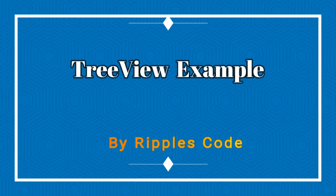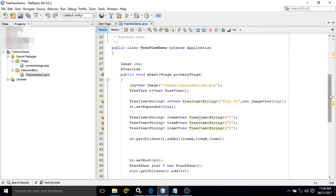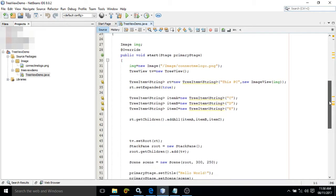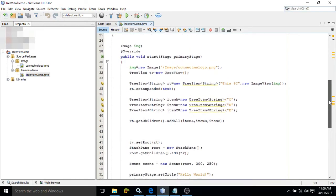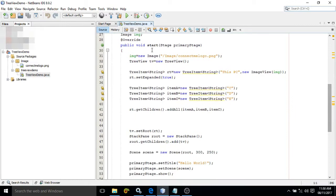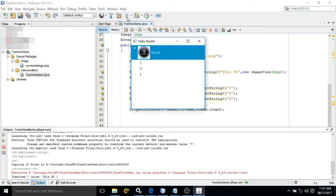Hello friends, myself Amar. In this video I will discuss one more control of JavaFX, that is TreeView. Before explaining this code, let me show you the output first. I have written a text 'This PC' and here I have displayed a message.